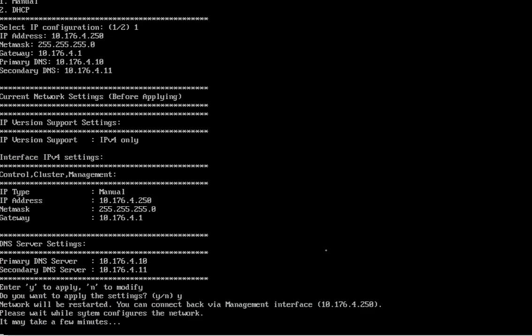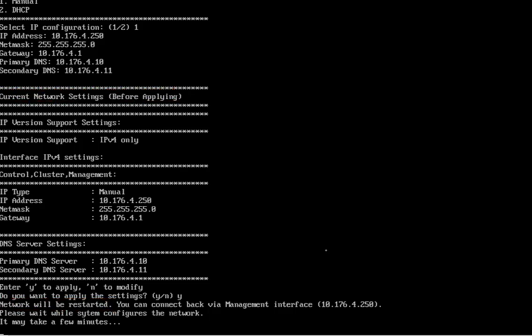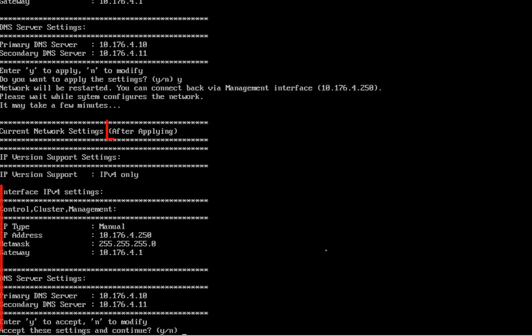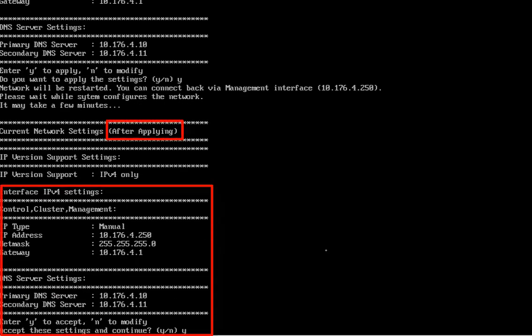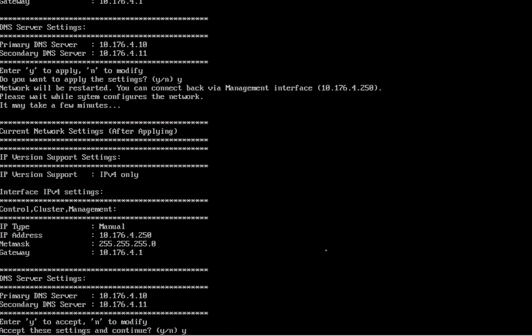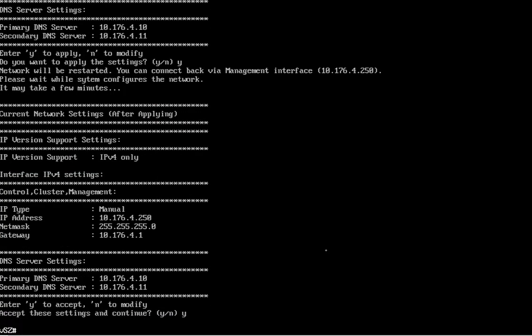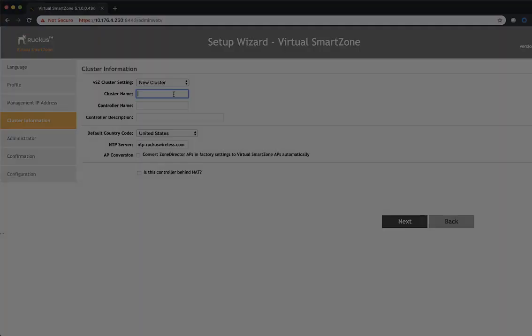So we'll go ahead and confirm this. Now what it's doing is it's telling us these are the settings you gave me before I'm applying it. Now I'm applying it and I'm restarting the network service. When this network service restarts, as you can see here, it's going to show you what's assigned to it. The service has been restarted. We're ready to go. Do you want to accept these settings? Yes, let's accept them.